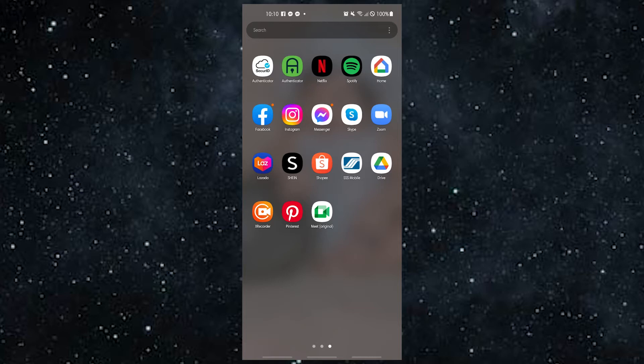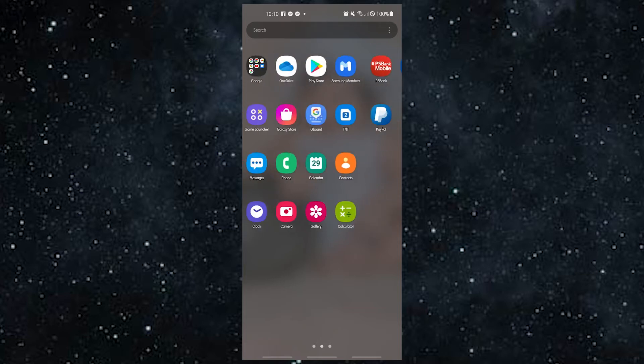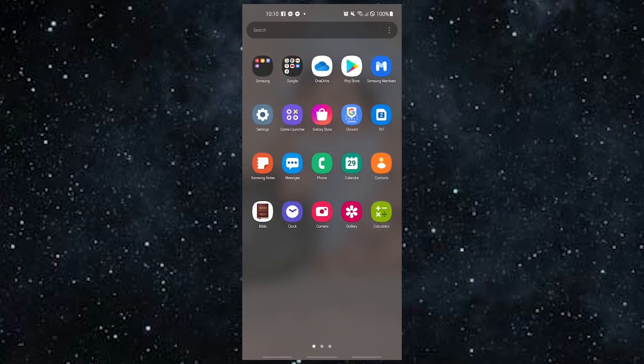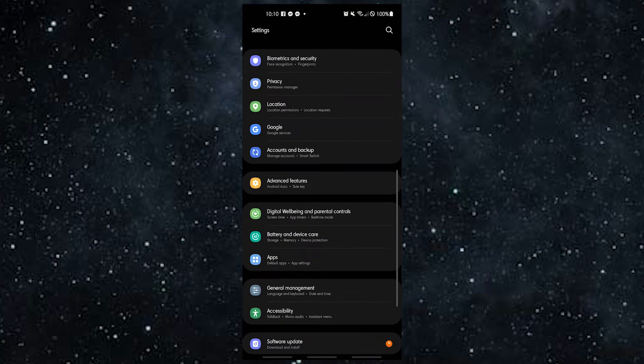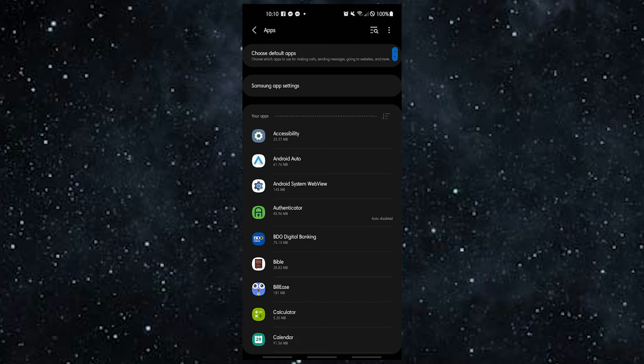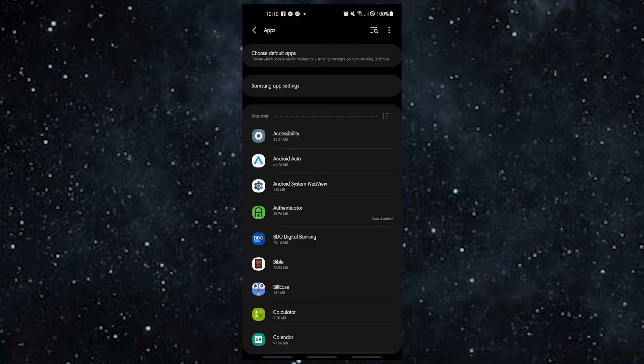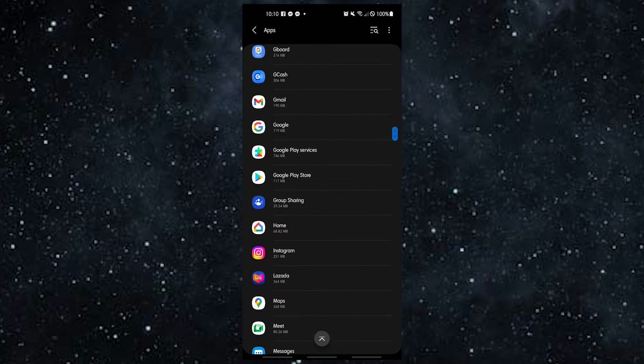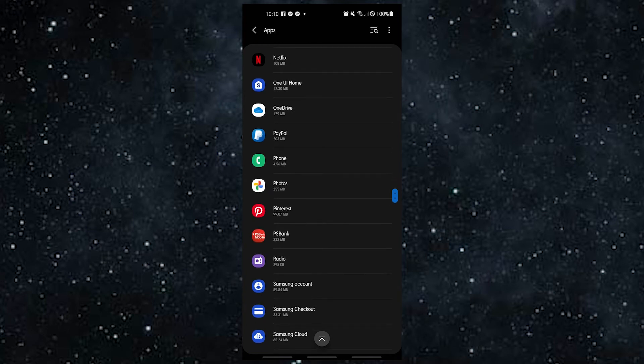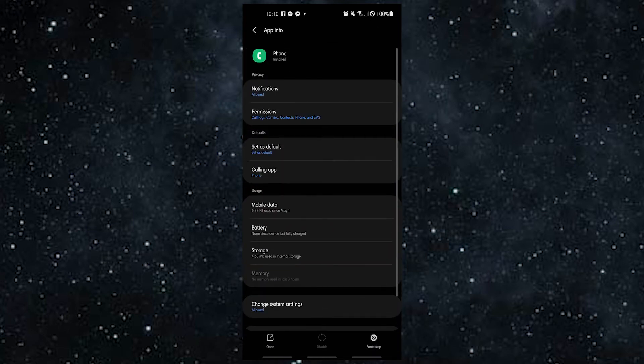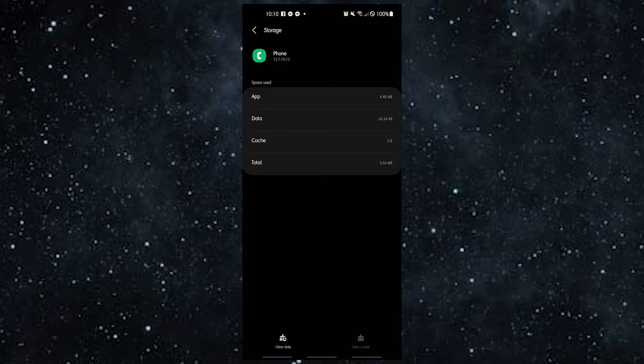If putting the SIM card back in didn't fix the problem of not being able to answer calls, you should clear the cache and data of the dialer app or phone app. Here's what you do: open the Settings app, go to Apps, find and tap the system default phone app, tap Storage, tap Clear Cache button. Try to answer calls again to check for the problem. If you still can't answer calls, do the steps again and then tap the Clear Data button.